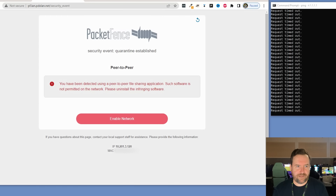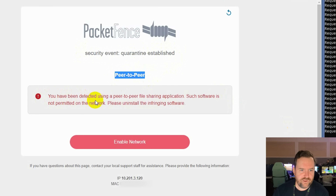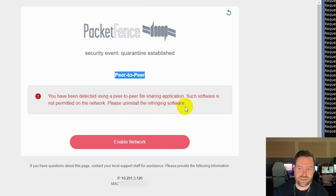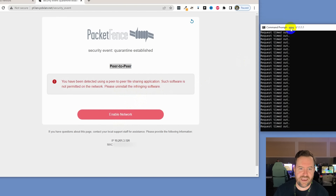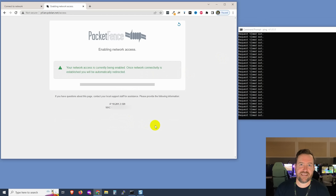Here we go — I got the captive portal. We can see it's PacketFence: security event, quarantine established, peer-to-peer. 'You have been detected using a peer-to-peer file sharing application. Such software is not permitted on the network. Please uninstall the infringing software.' I've stopped the torrent already. Let's go ahead and re-enable the network and see how long until it comes back. According to the network admins, it is supposed to take about 30 seconds or so to reestablish my connection into the main VLAN that has internet access.